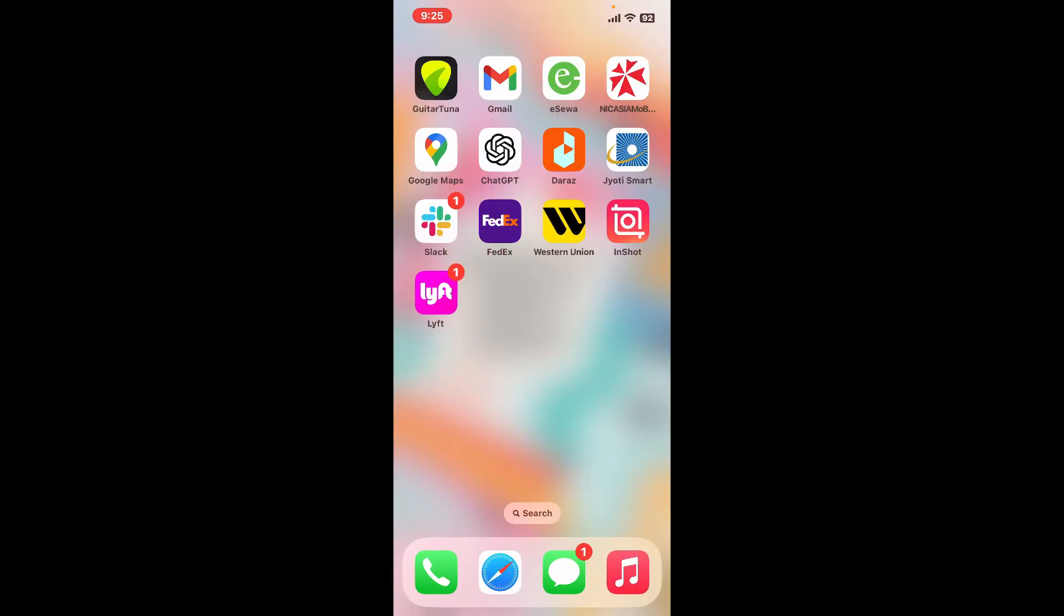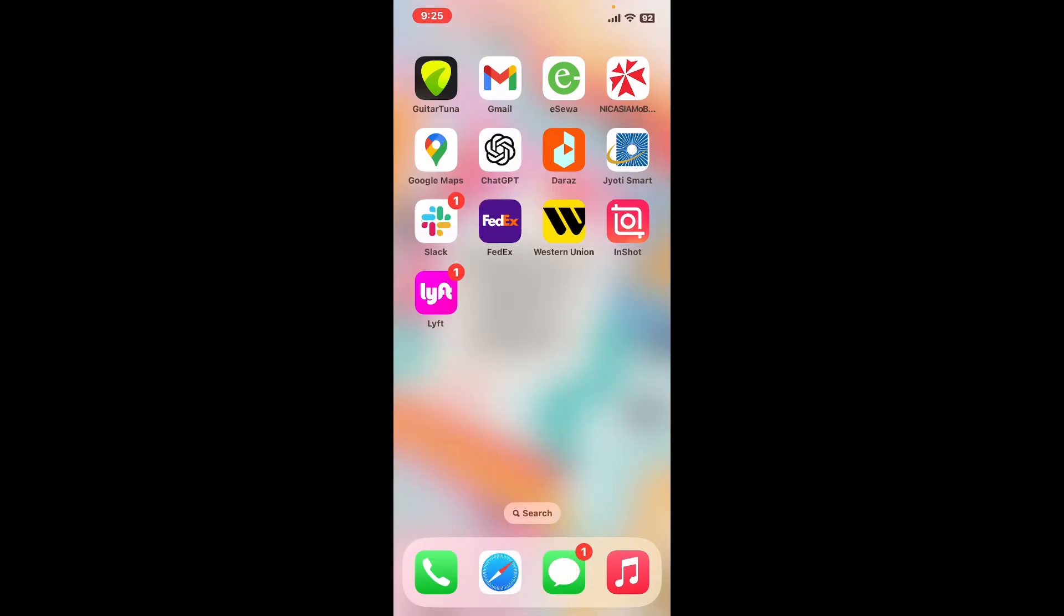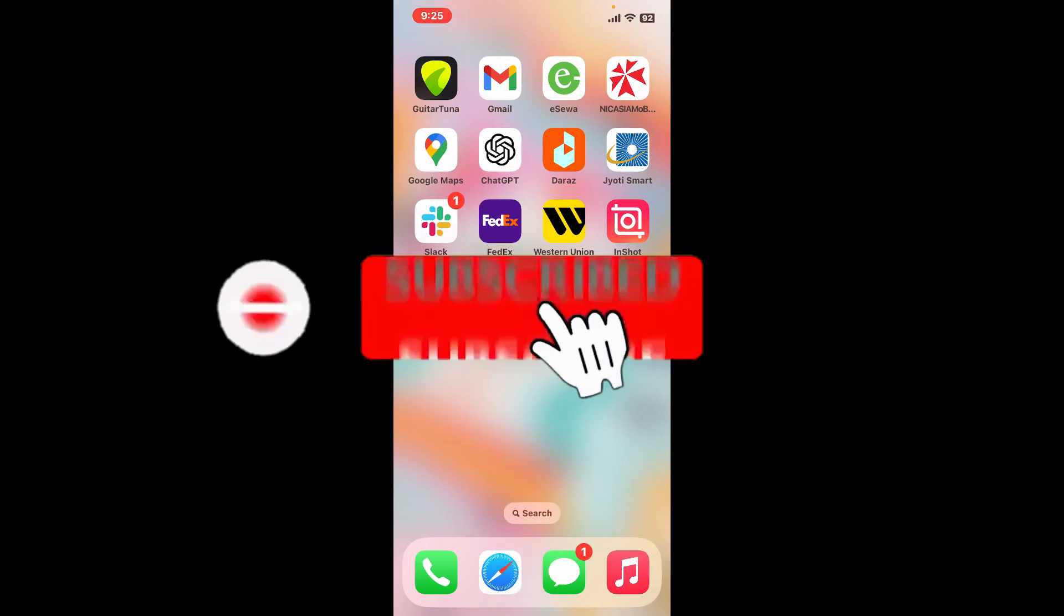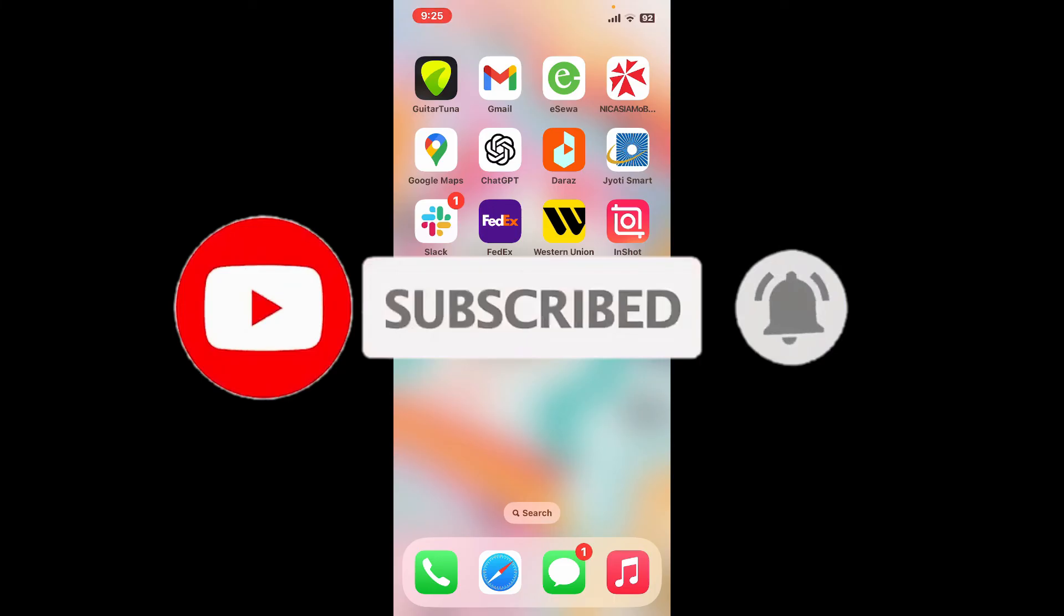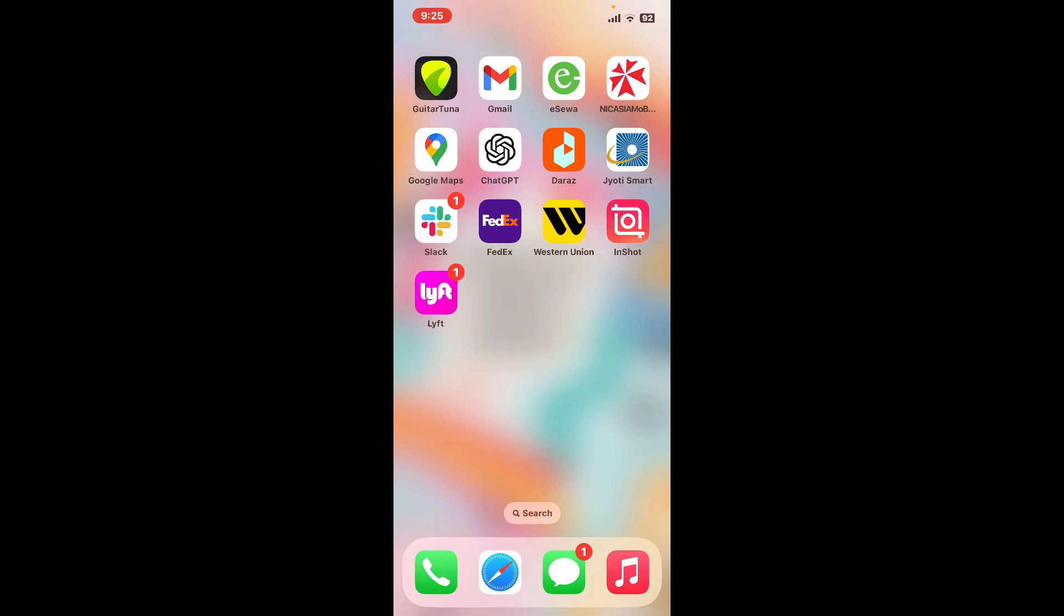If the video was helpful to you, give us a thumbs up. Don't forget to subscribe to our channel by hitting the subscribe button and press the notification bell so that you'll never miss another upload from us.